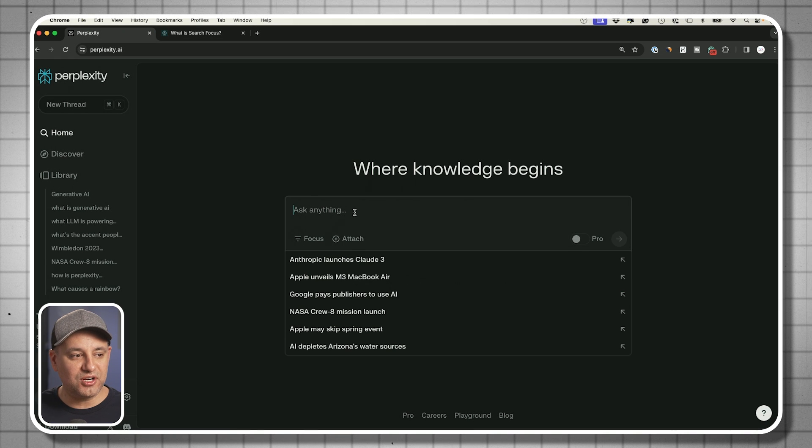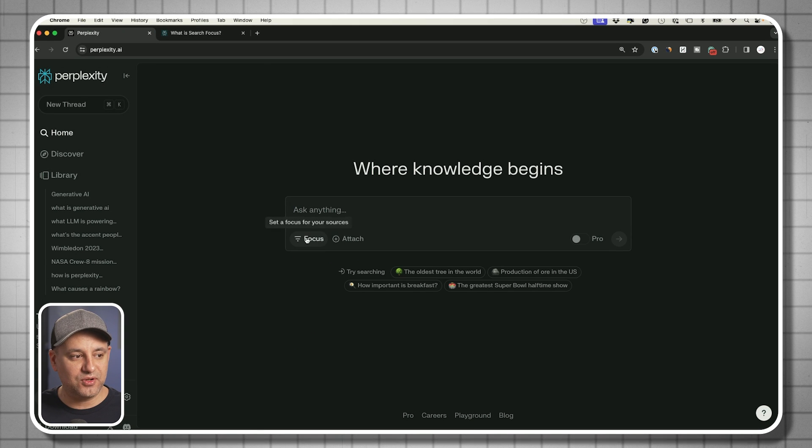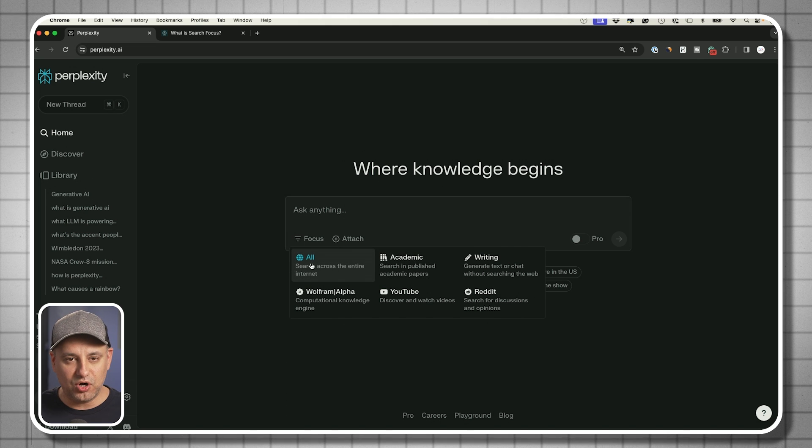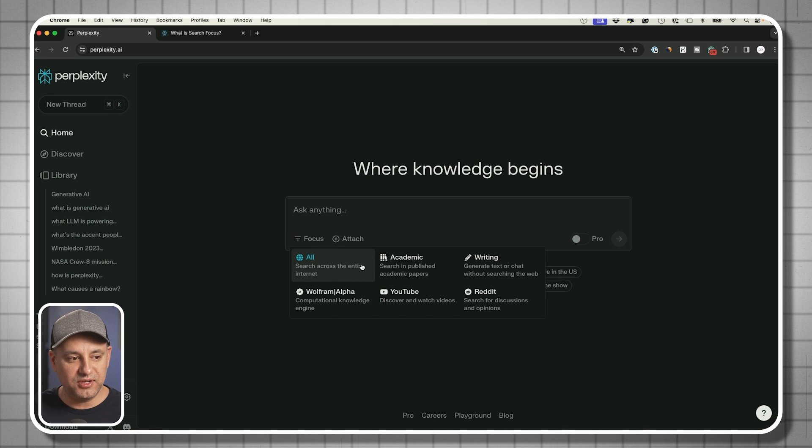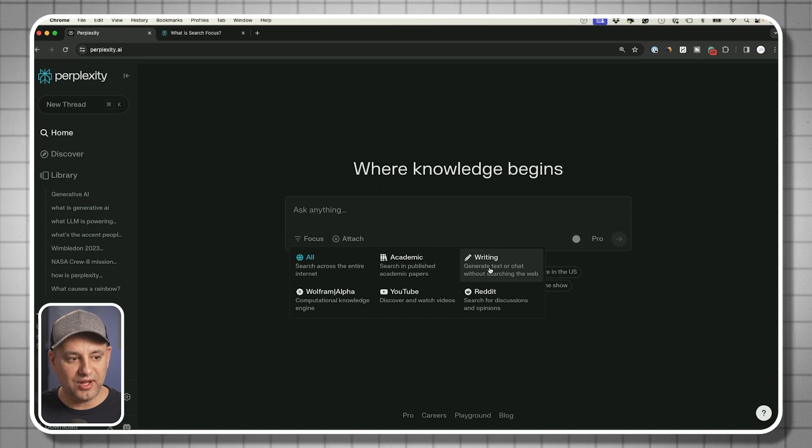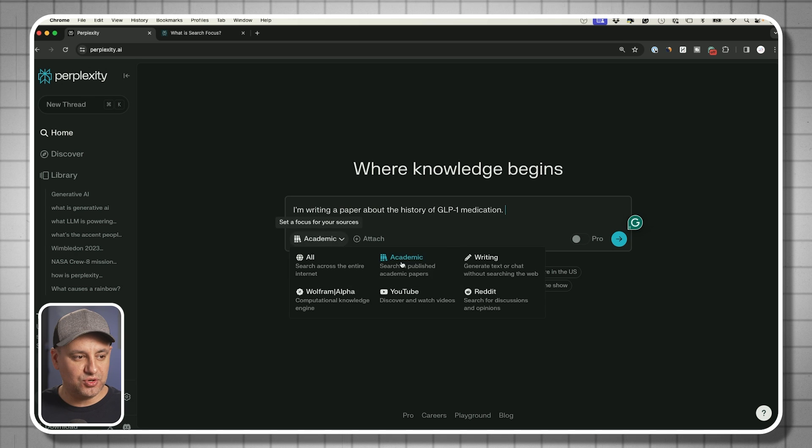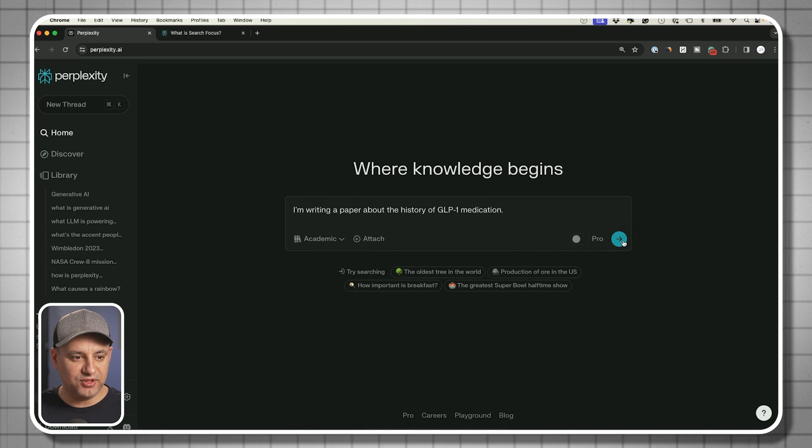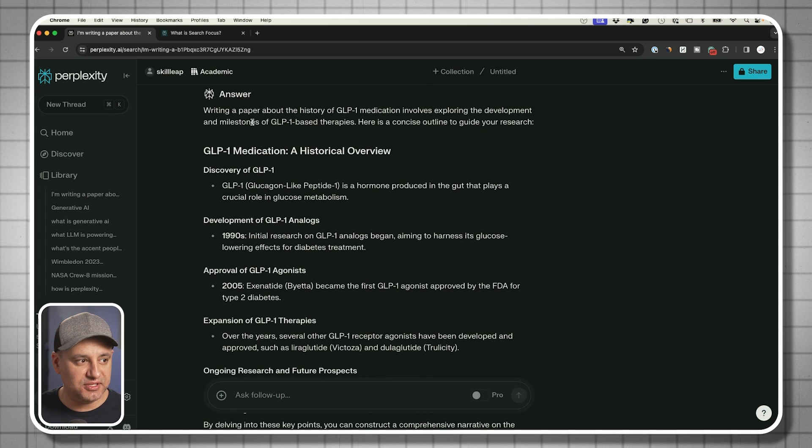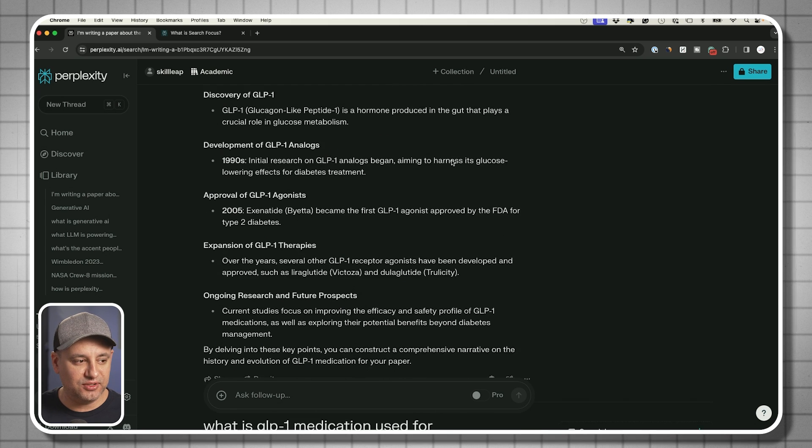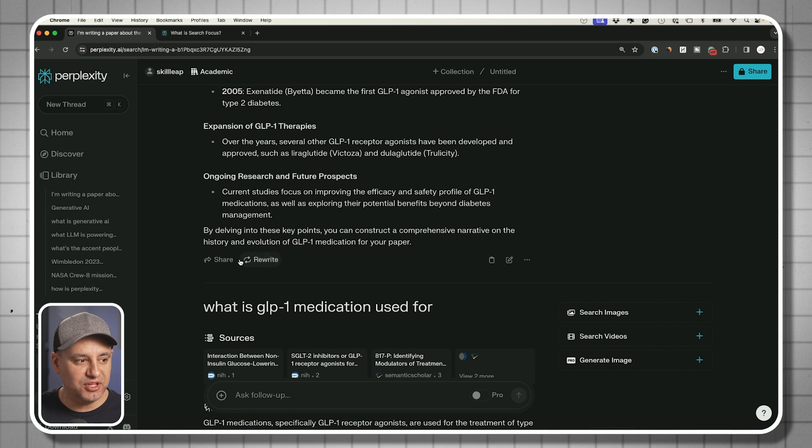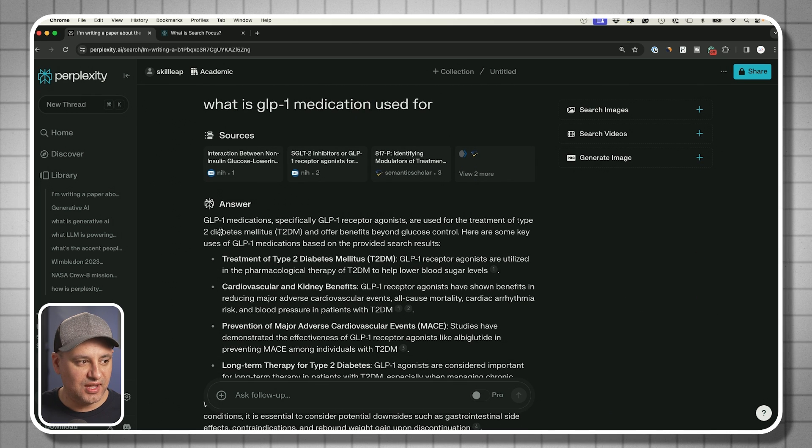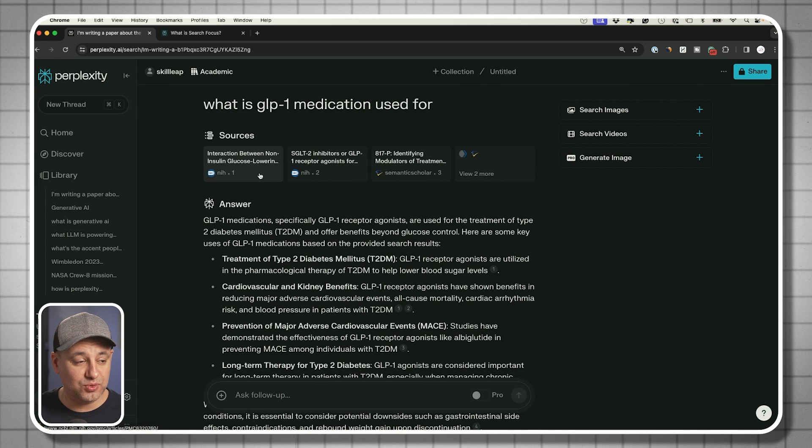Every time you start a search or a prompt here, go ahead and choose a focus mode. Typically, if you stay on all, you're going to get good results. But if you need to get more narrow, they also have a writing one that generates text. Let me show you one of the focus modes here. I'm trying to write a research paper here. It's going to give me some ideas on the outline of the research paper and it gave me some related questions.